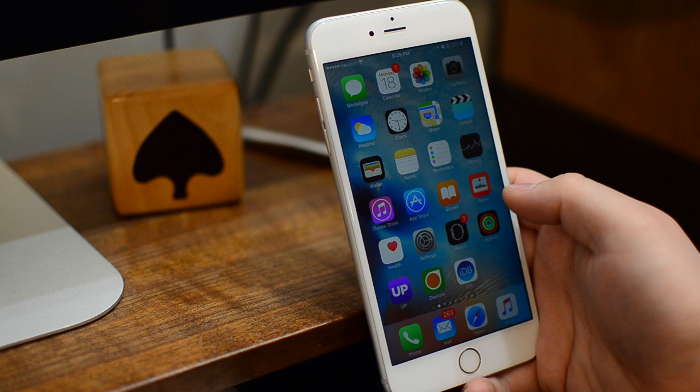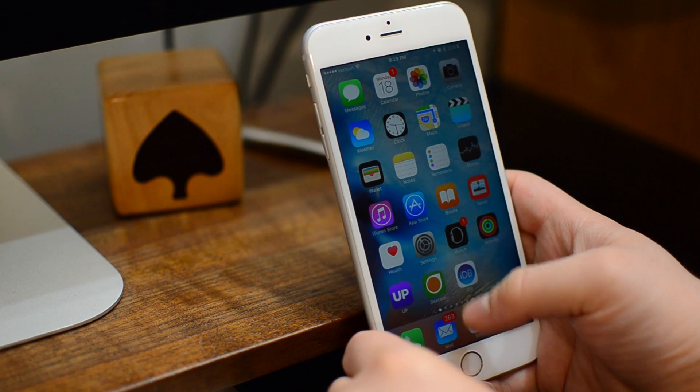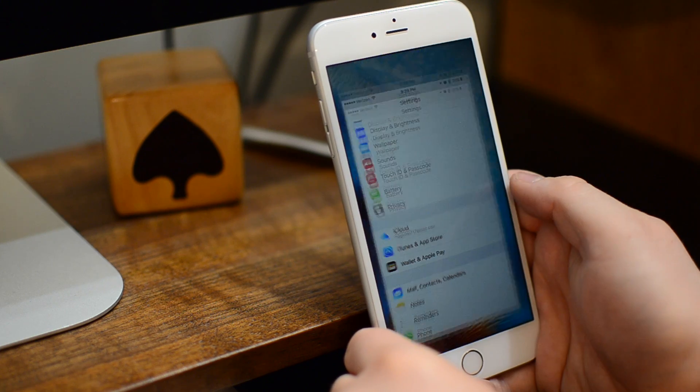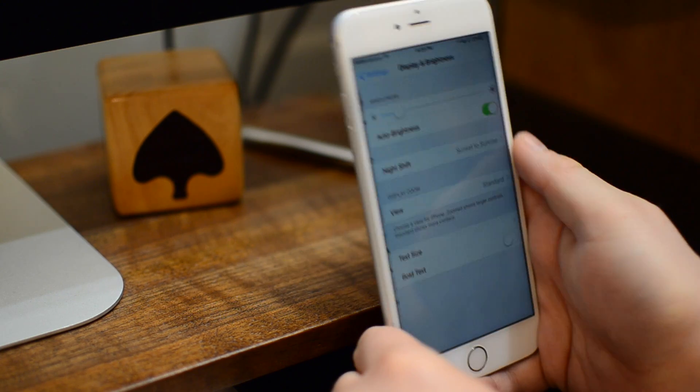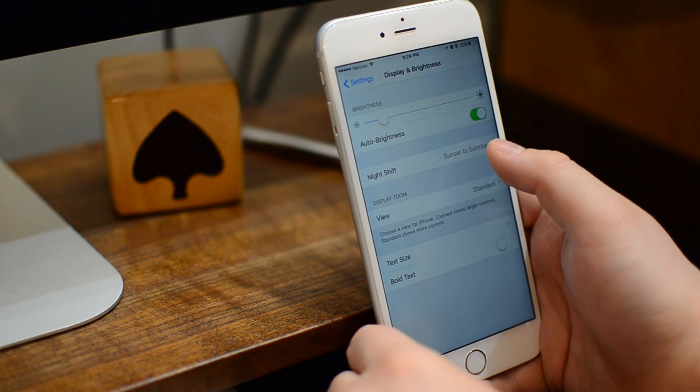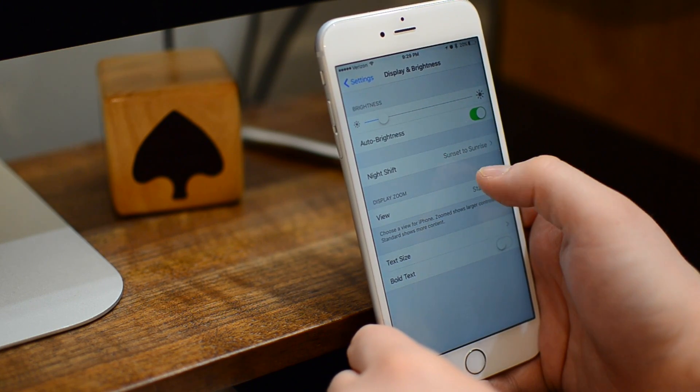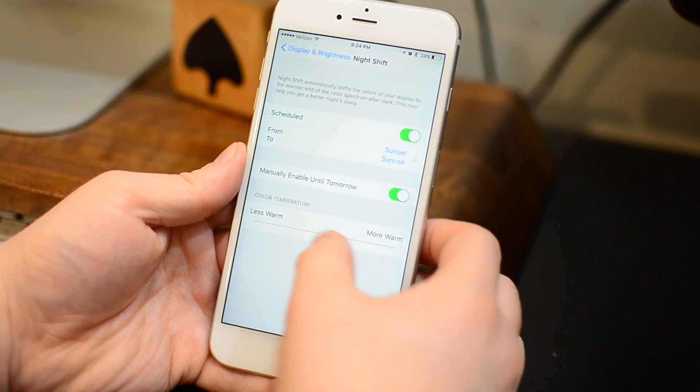Before there was a workaround that enabled you to use night shift mode at the same time as low power mode. Unfortunately Apple patched that with the latest releases, so we're going to look at how to again get around that.